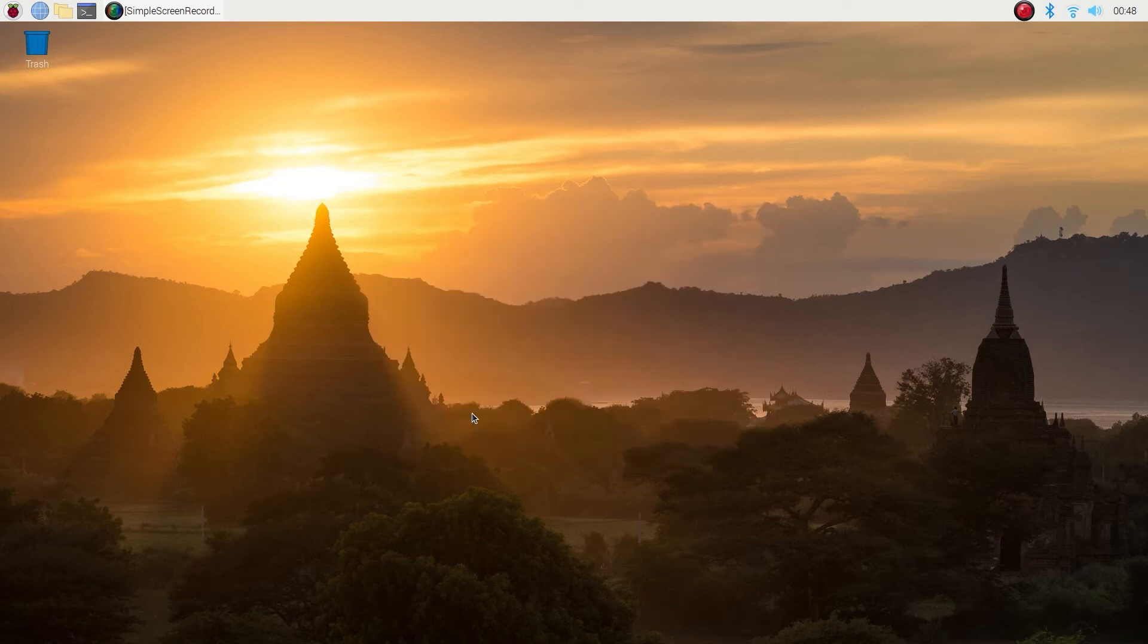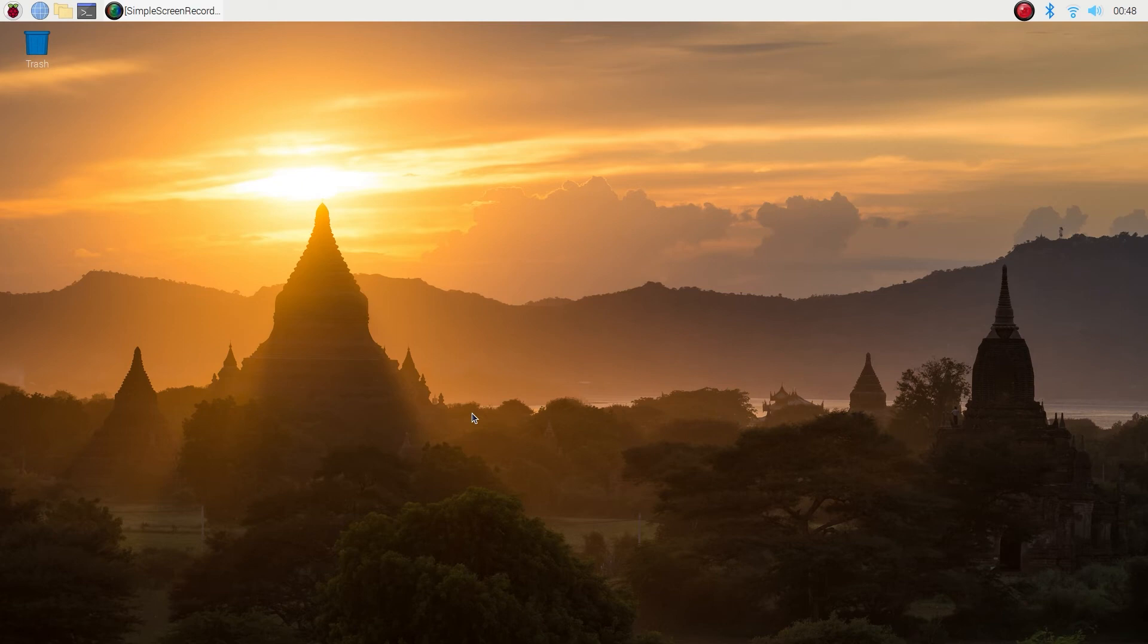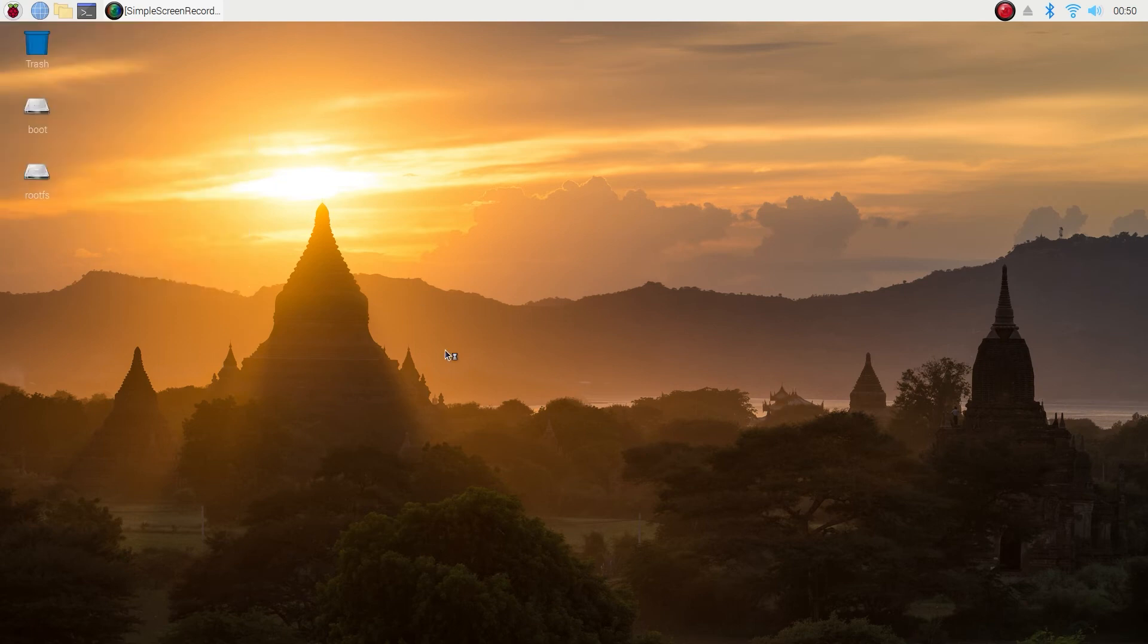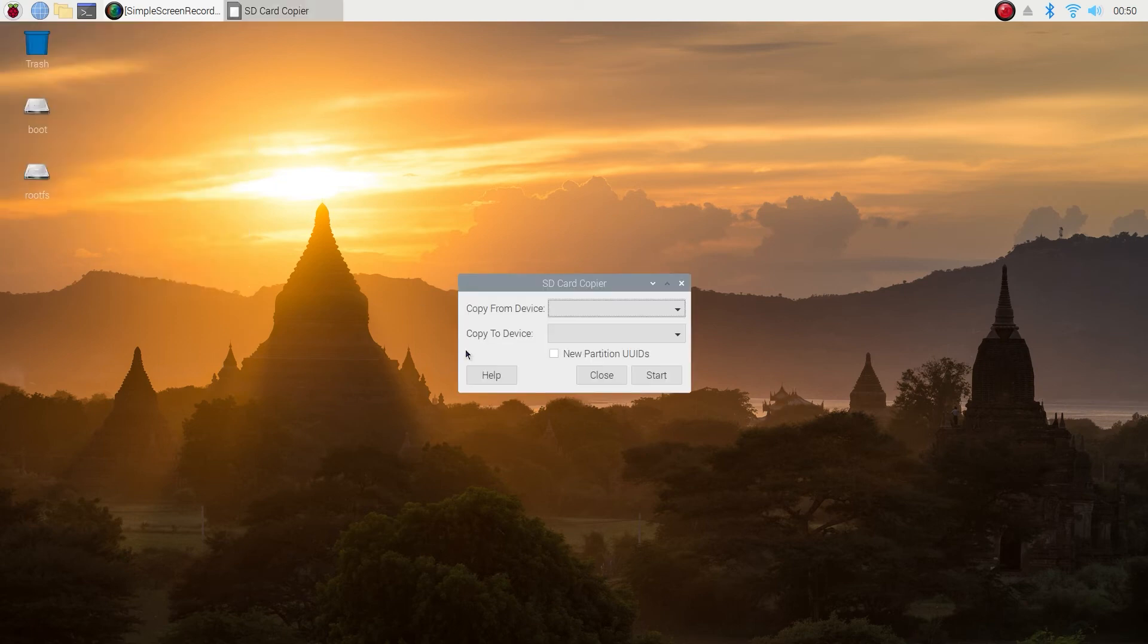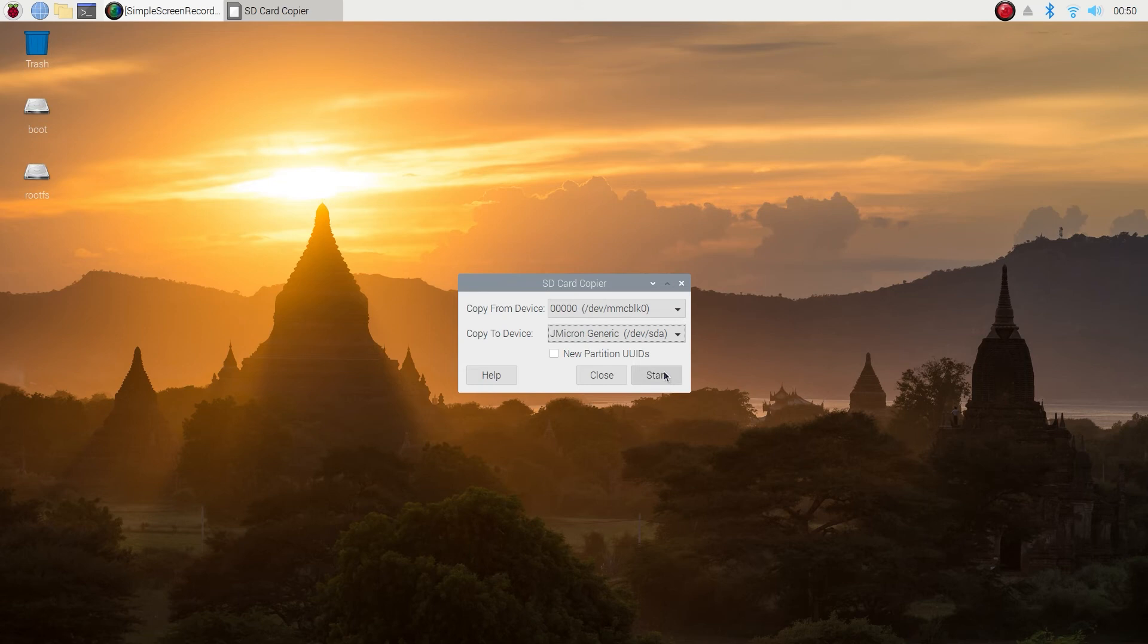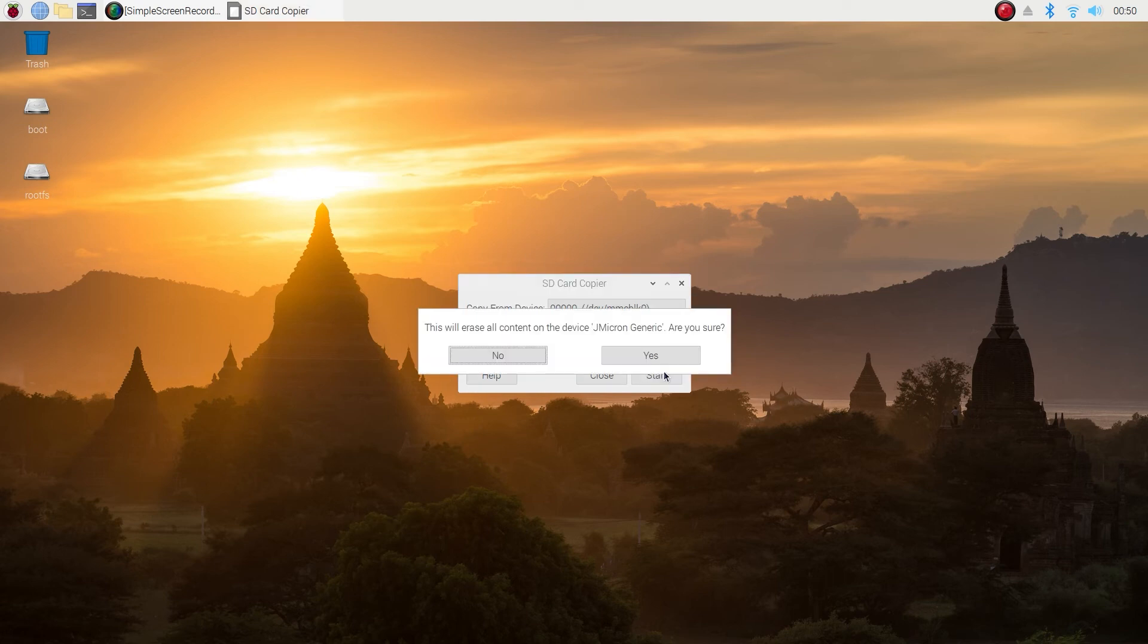We are ready to copy our Raspbian to an SSD. Go to the top left corner, click on the raspberry button, click on accessories and SD card copier. In the copy from, select your micro SD card. Copy to, select your drive, your SSD or your USB flash drive, and click start. Once you click start it will ask you are you sure, hit yes.